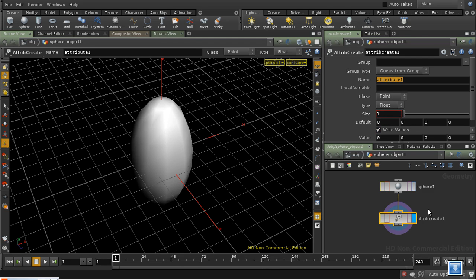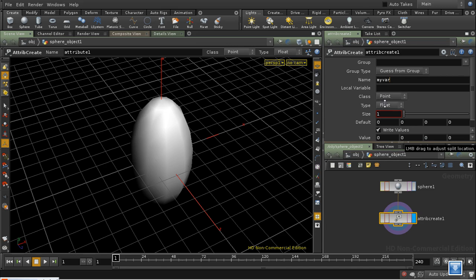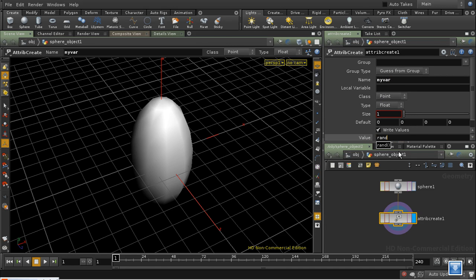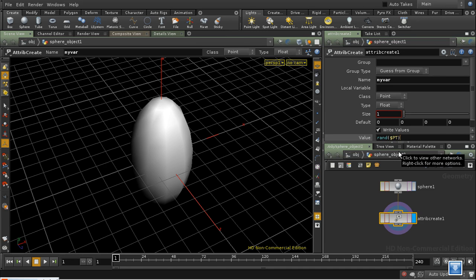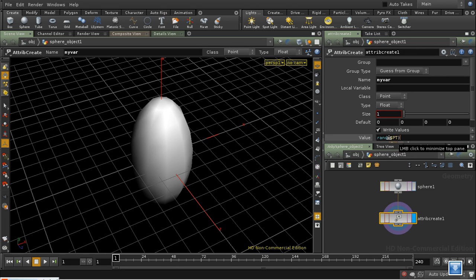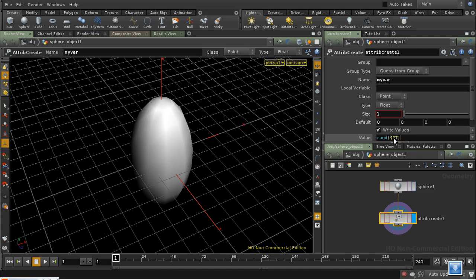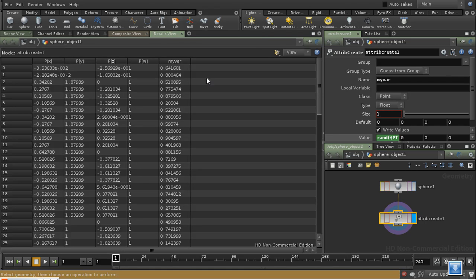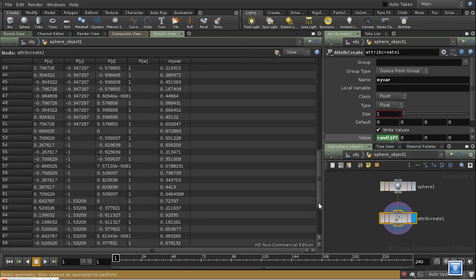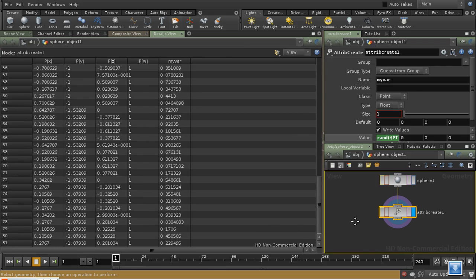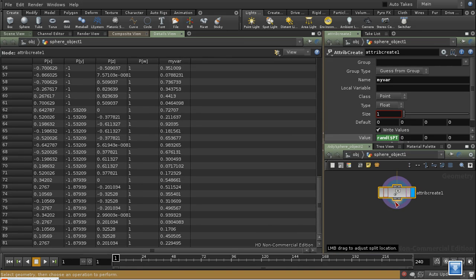So let's create a variable, an attribute rather, which we'll call myvar. We're going to leave it as a point attribute and a float. And I'm going to use an expression, rand$pt. Now rand$pt is taking $pt, which is the point number, and feeding it into a random number function, which produces a random number between 0 and 1 based on what you have here. And if you have the same input, it produces always the same random number. So this should have set up an attribute called myvar. We can have a look at the details view. And indeed there it is, and we can see each point has a different value.